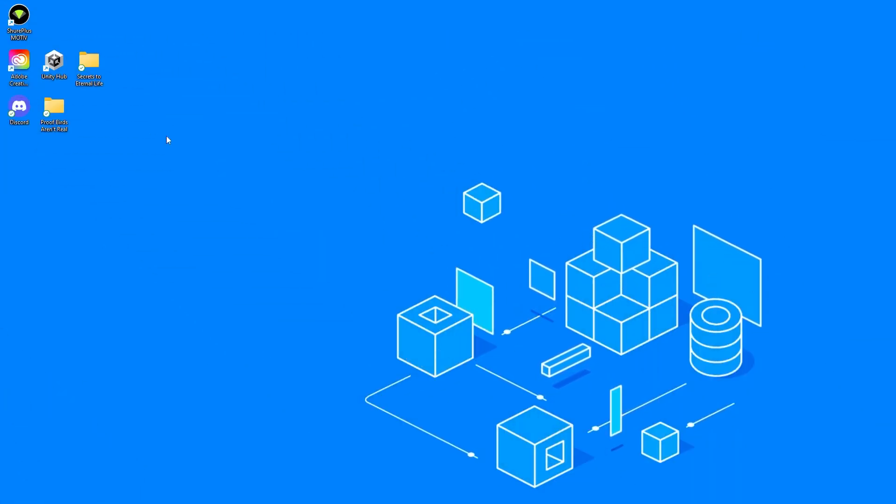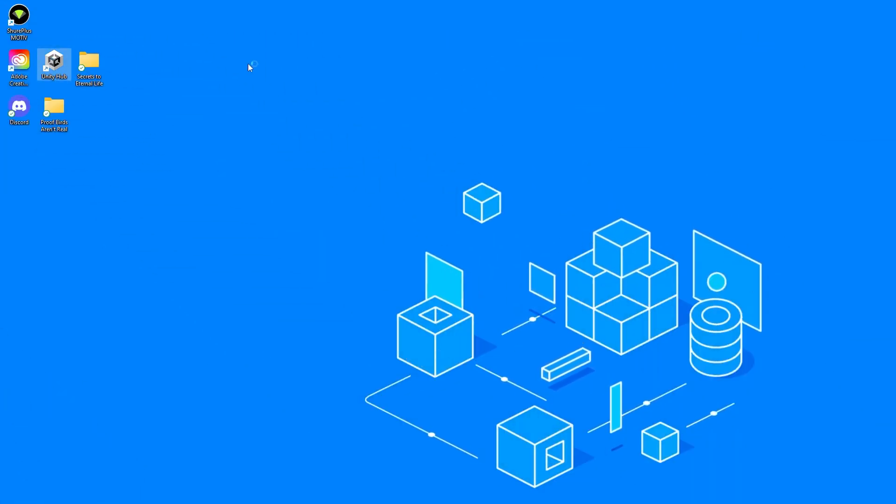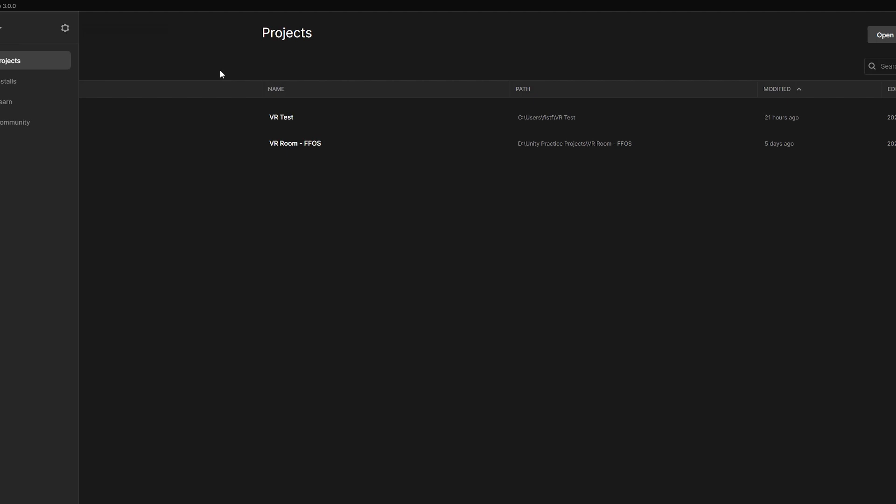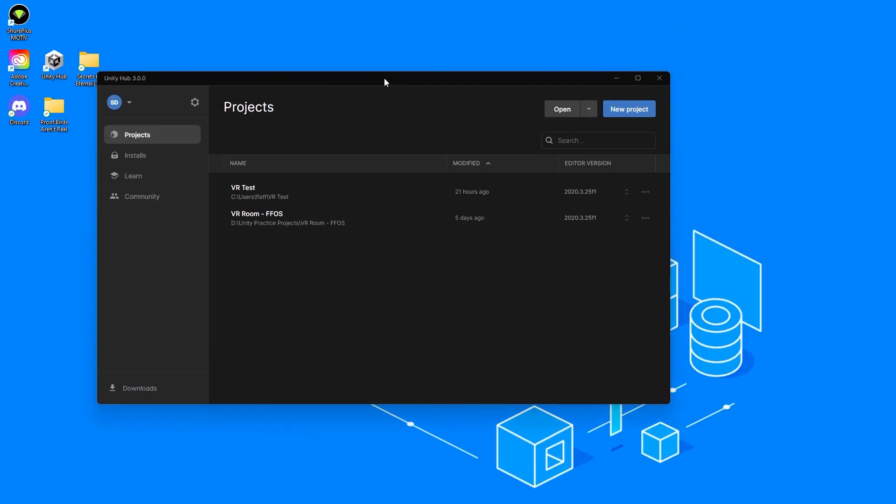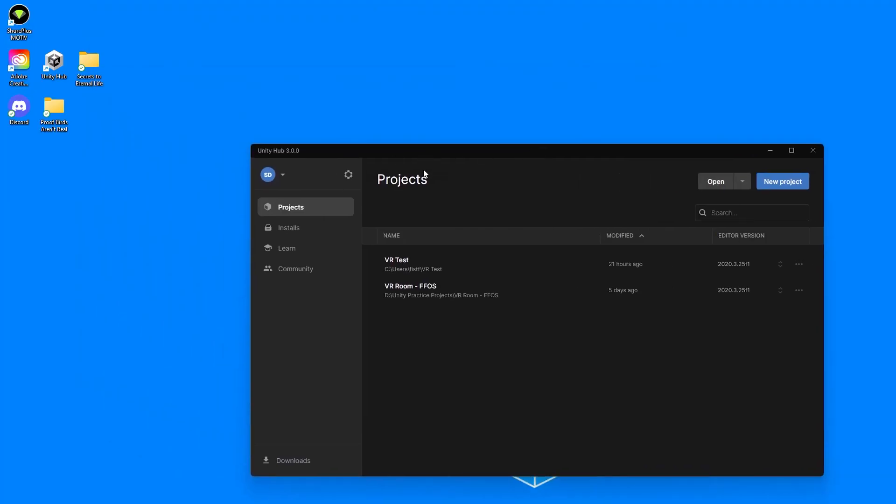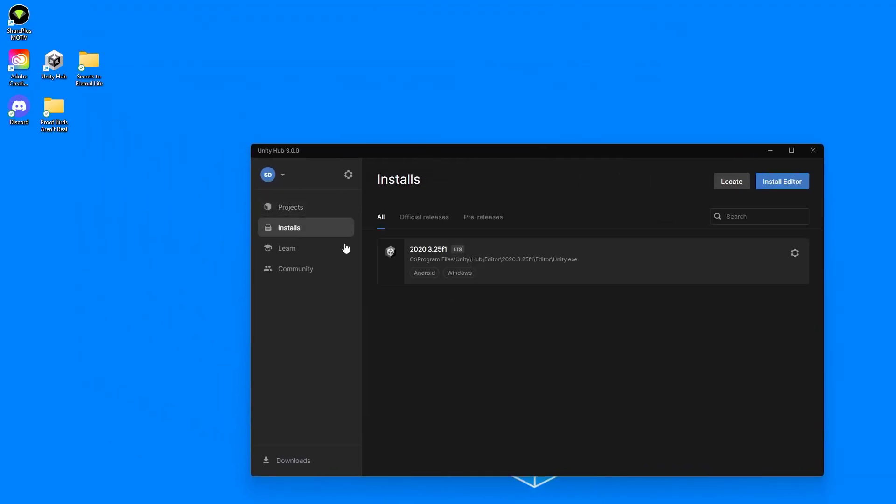Starting off, we're going to open up Unity Hub. If you don't have Unity Hub installed, make sure to go to their website and install it. Then come into installs and install 2020.3.25F1. I'm sure Unity is going to update this throughout the year, but if you're using 2020.3 with any number after this and it's long-term support, this tutorial should work for you.